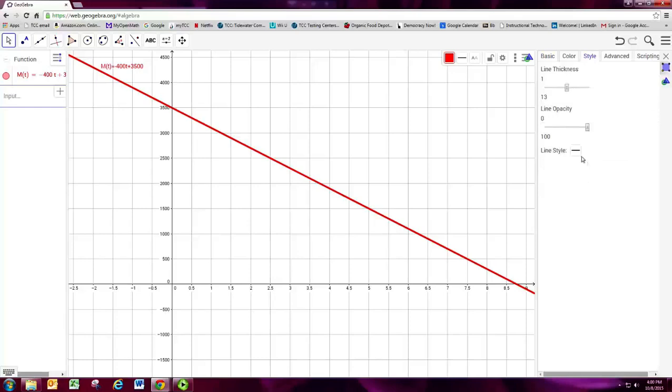Alright, so the next thing we want to do is to find the intercepts on this line.